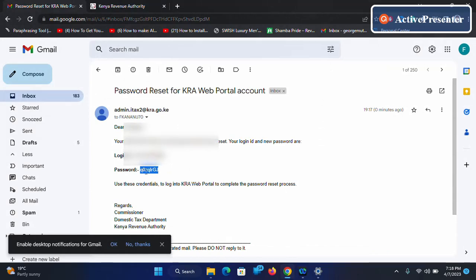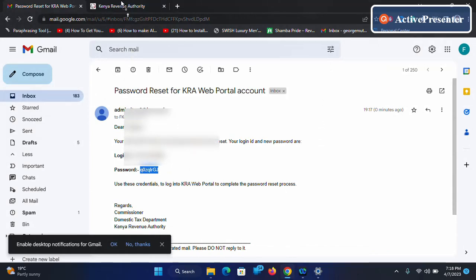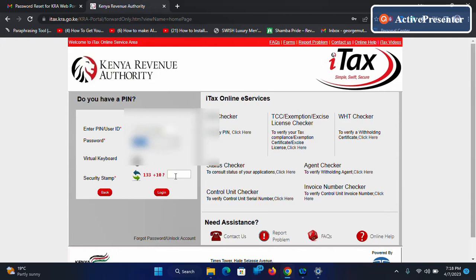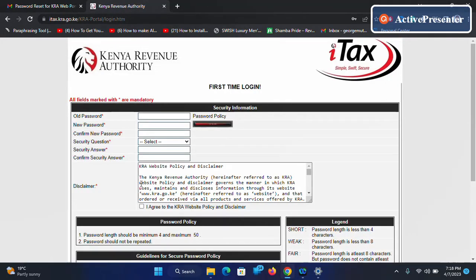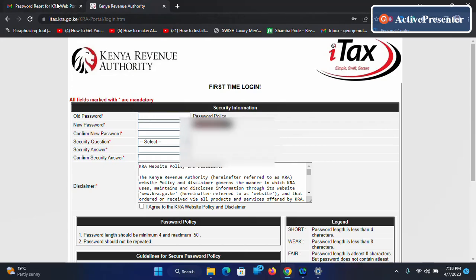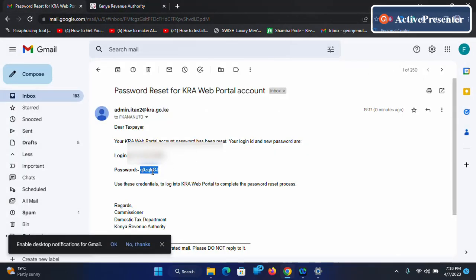Take this password and put it here, then solve the arithmetic problem. Then click login. Since you did the reset of your password, you are supposed to enter the old password again.